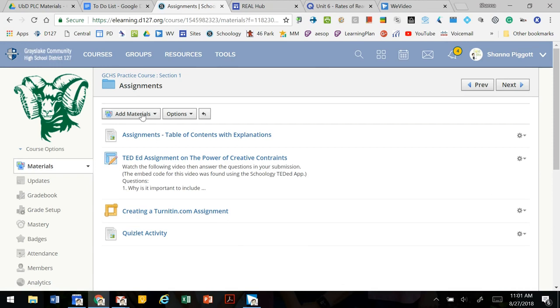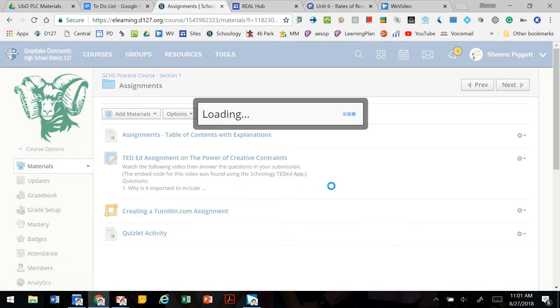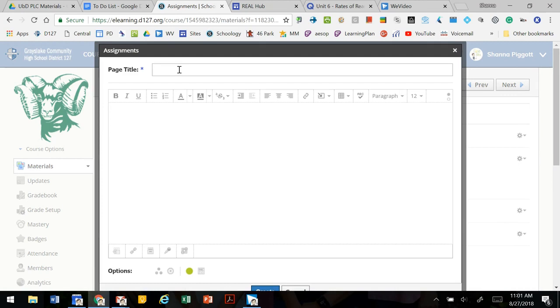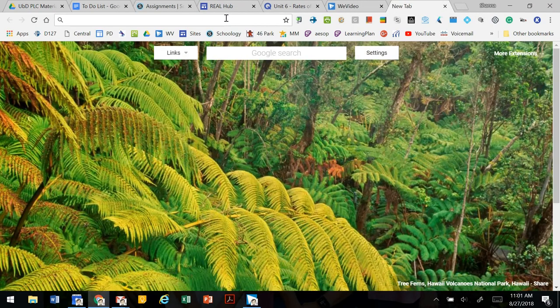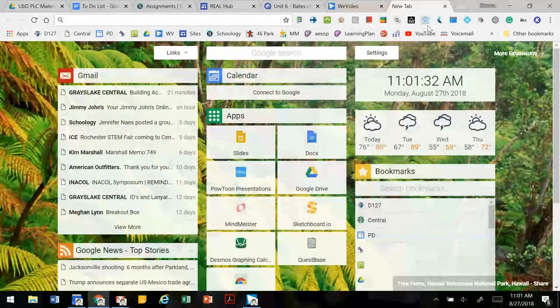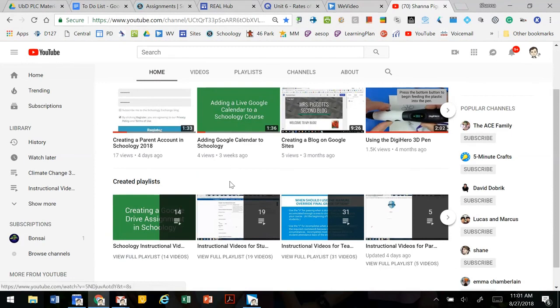We can also embed videos. So if we go to add a page, give this a title, maybe we have some review videos that we want to include. So we're going to go to YouTube and we're going to find this video.